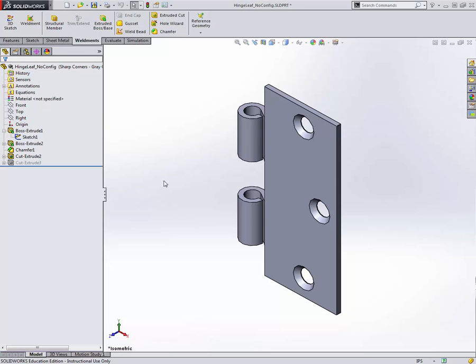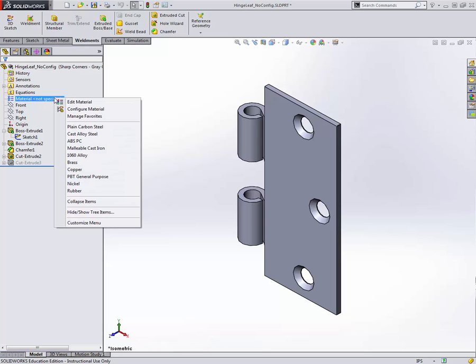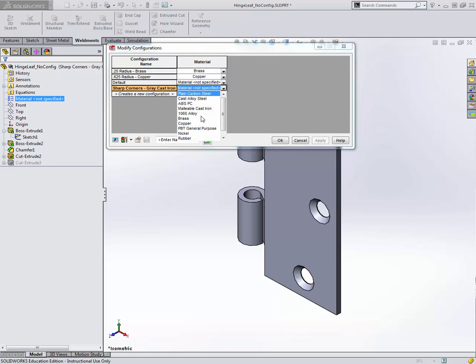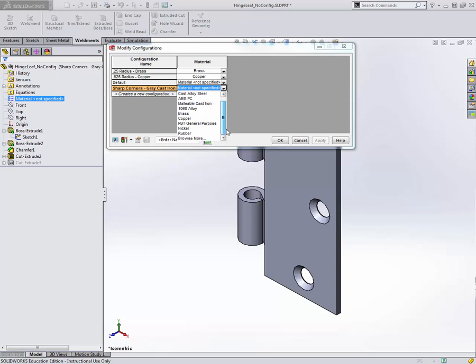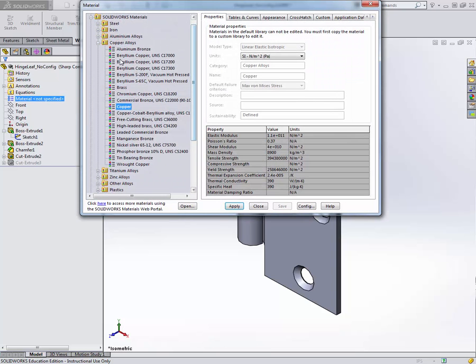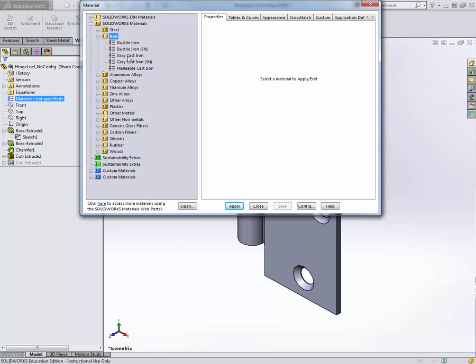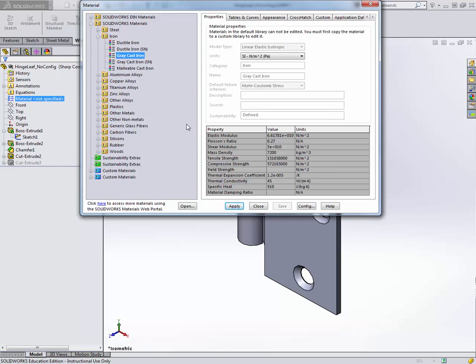What else do we have? We said that this needs to be gray cast iron. Again, that's right clicking material, configure material, and going to gray cast iron. Notice gray cast iron is not one of the ones listed here, so you just go to browse more at the very bottom. You have the usual material selection dialog box here. I've got gray cast iron right here.